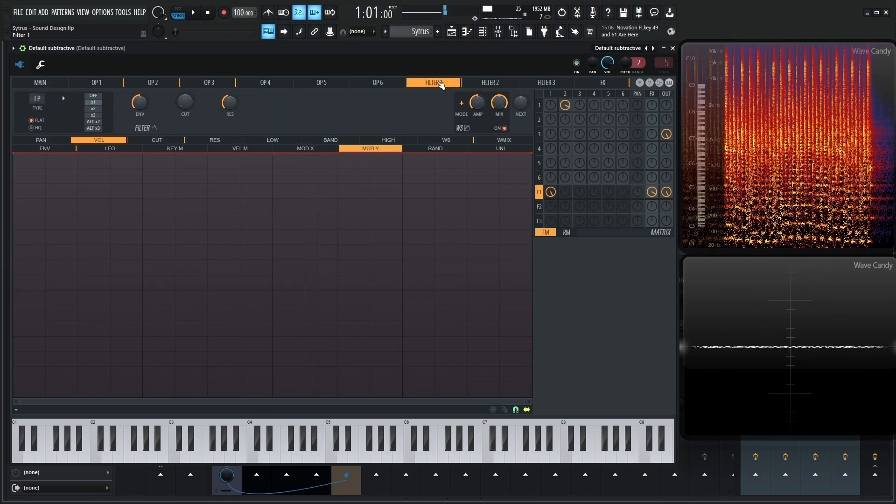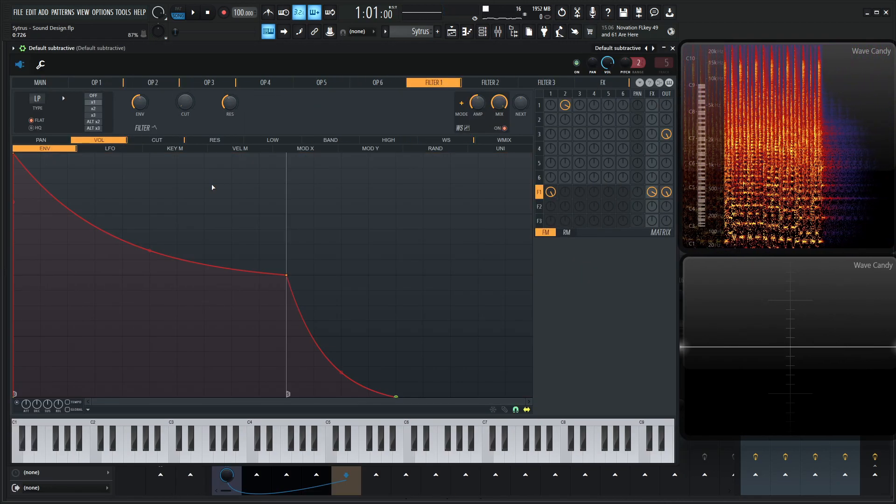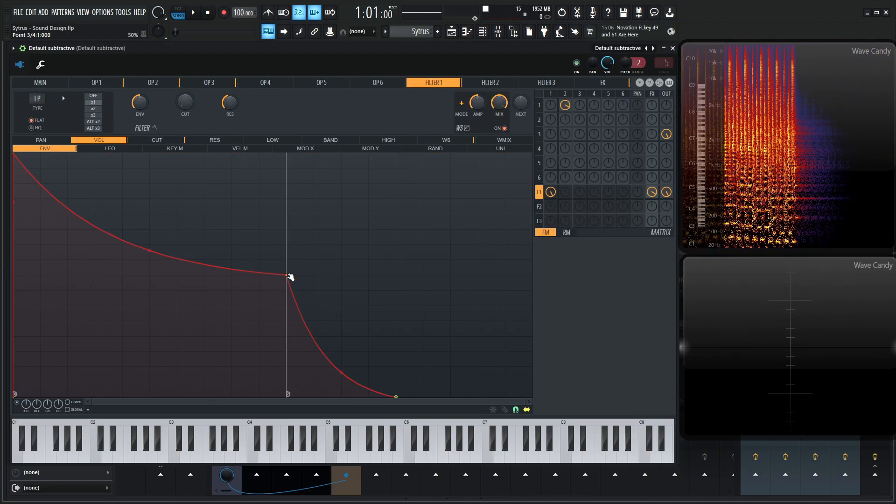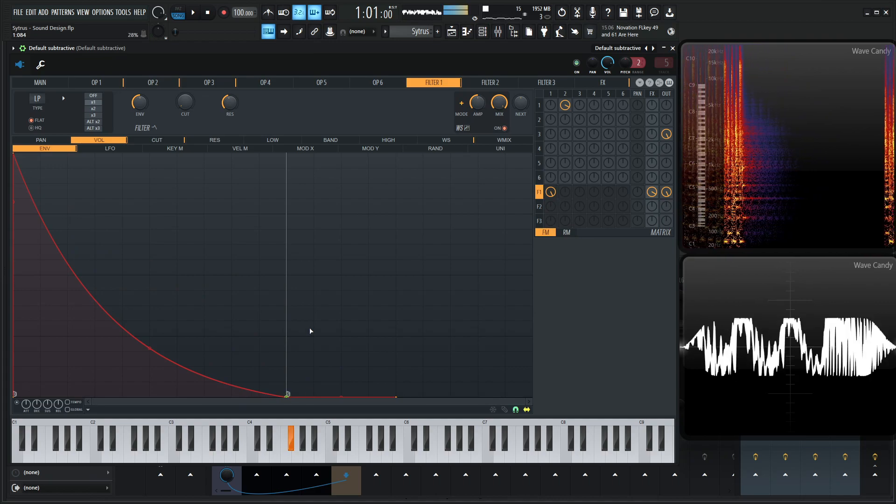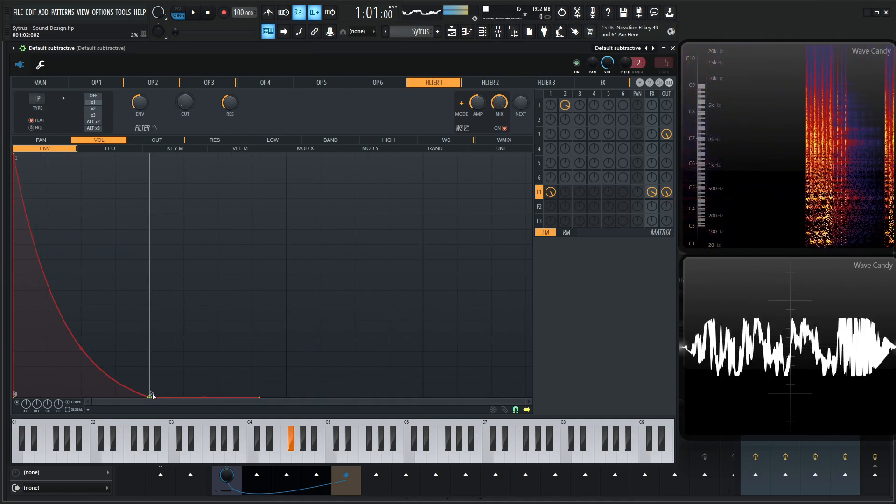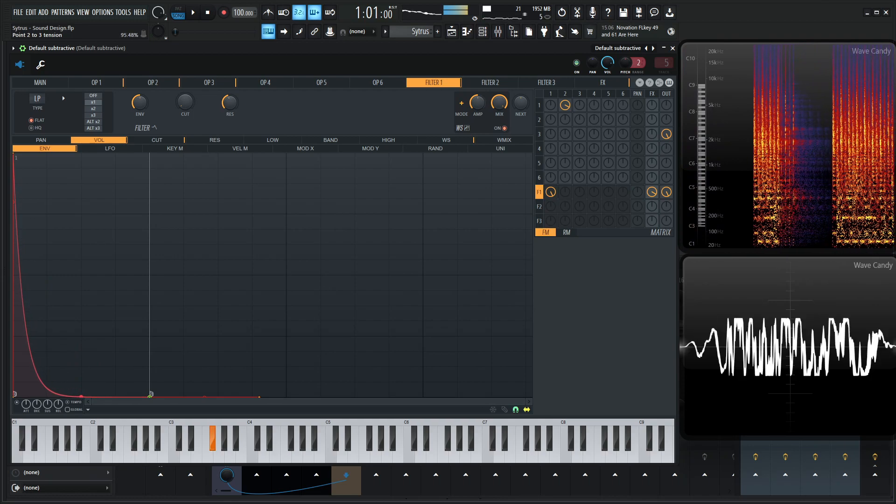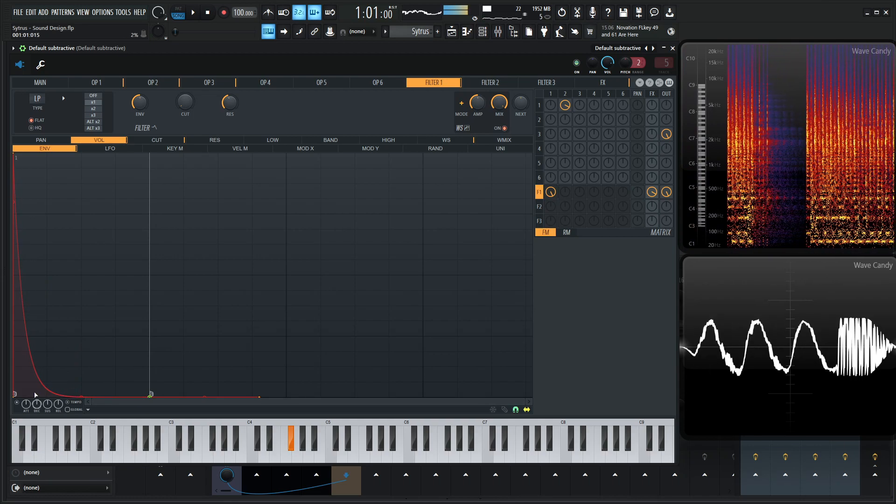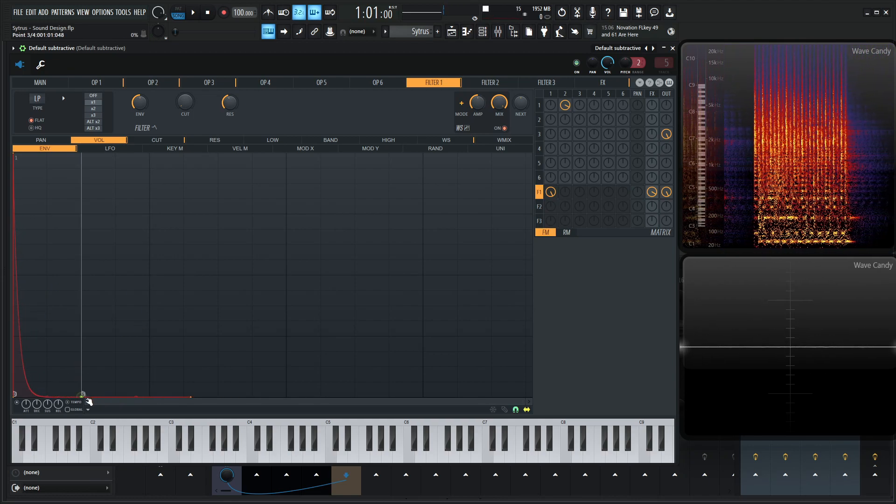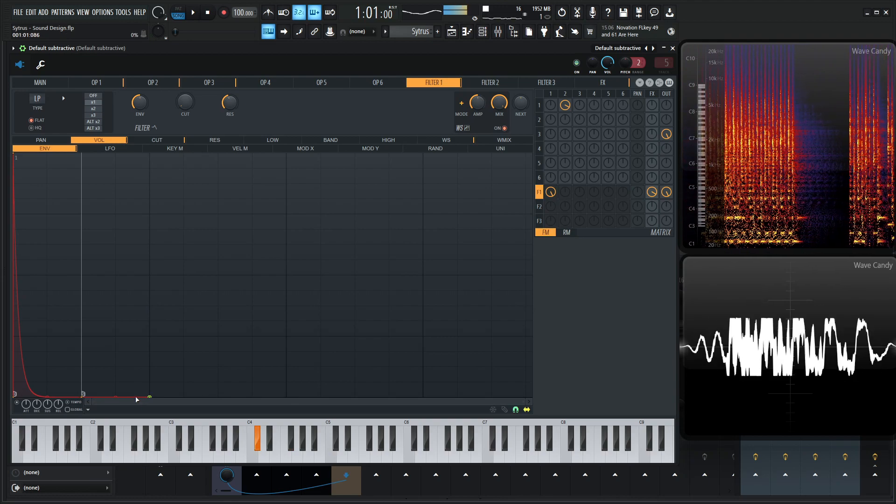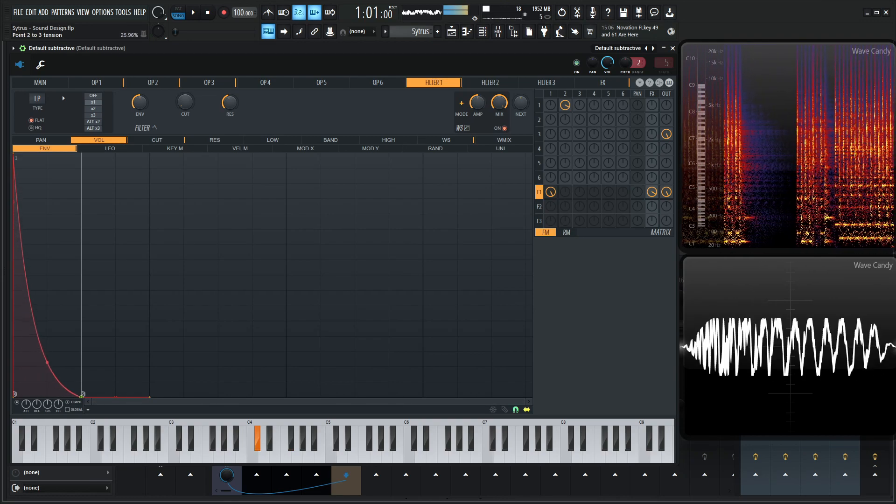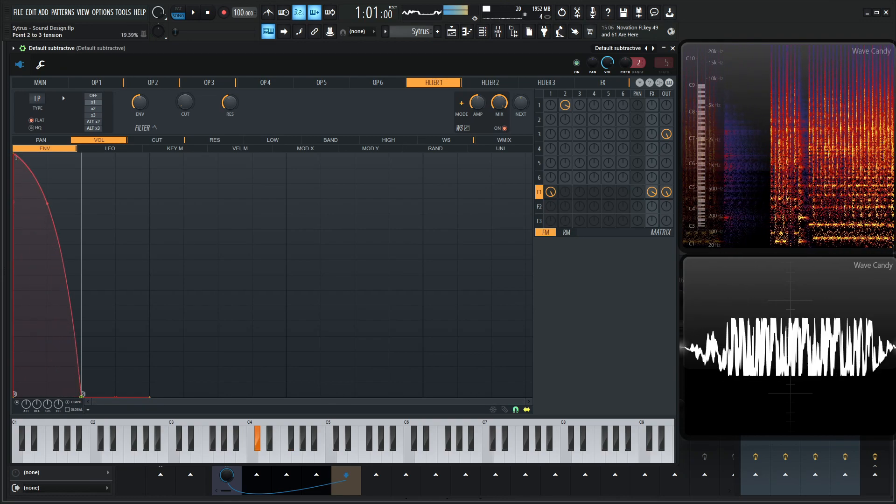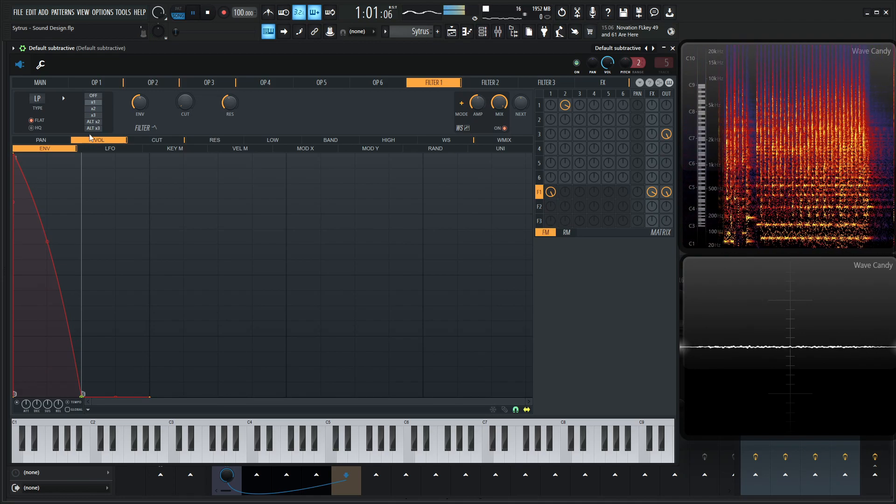We can always smooth this out a little bit too with the volume envelope here as well. We can always drop our sustain entirely. And kind of put on tempo here. Kind of make it a little bit curvier, I suppose. Or however you like it.